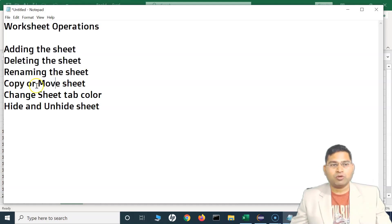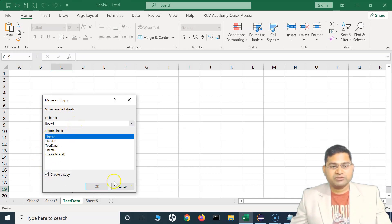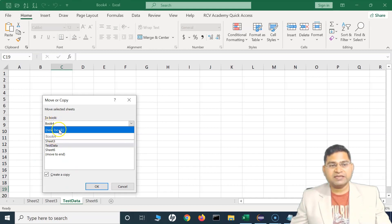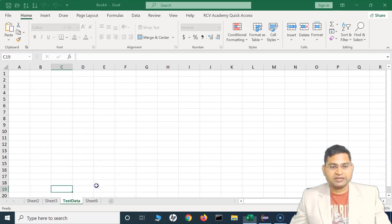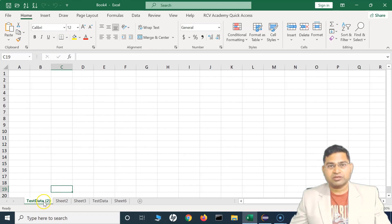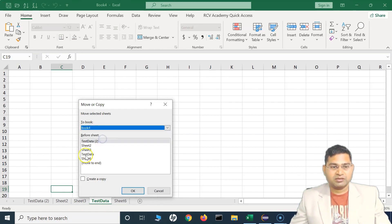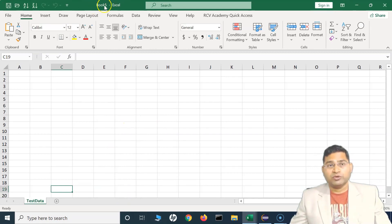To copy a sheet, right-click and go to Move or Copy. Here you can move the selected sheet or check 'Create a Copy'. Select the sheet — say Test Data — check Create a Copy, and choose the destination workbook. If you select the current workbook and click OK, a copy called 'Test Data 2' is created here. If you select New Workbook and click OK, a new workbook opens with the Test Data sheet copied into it.